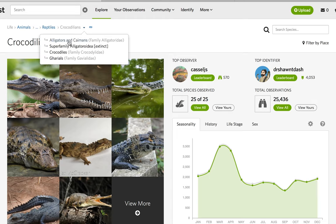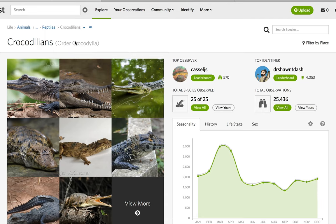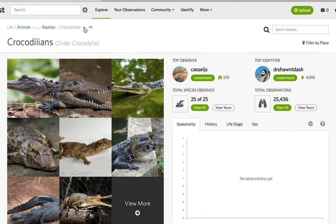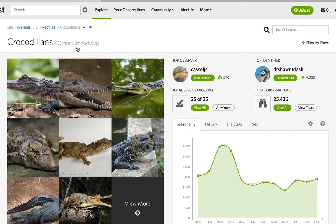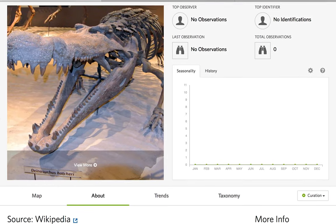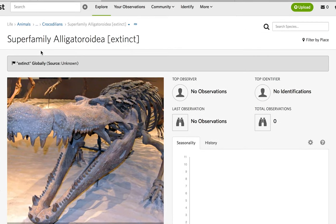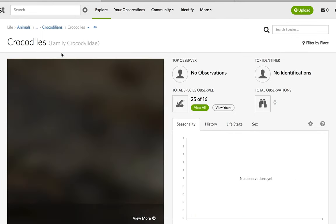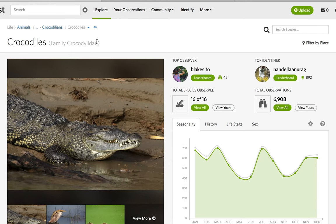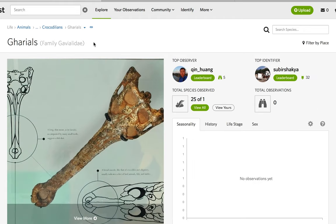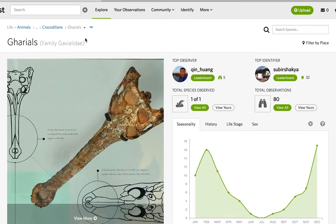From here I'll go through each family. The first family is Alligatoridae — the alligators and caimans. Then we have the crocodiles in the family Crocodylidae. And finally we have the family of gharials in the family Gavialidae.